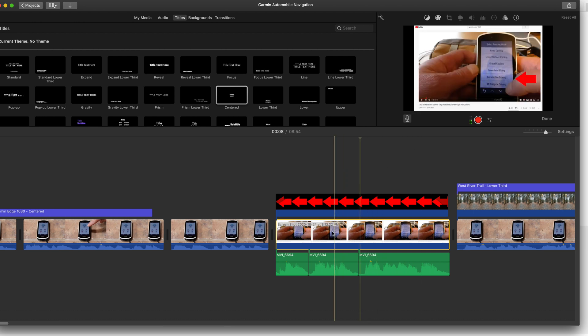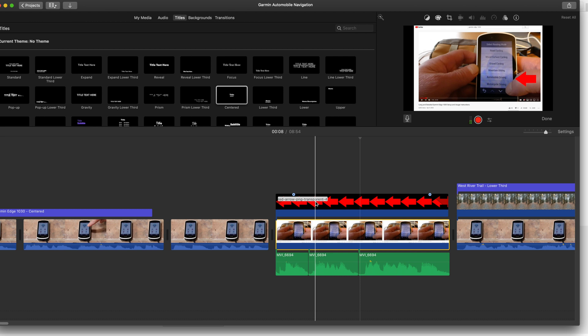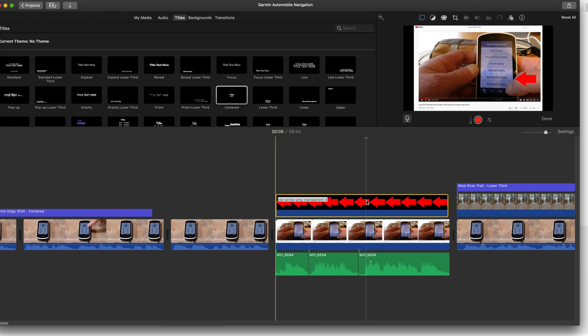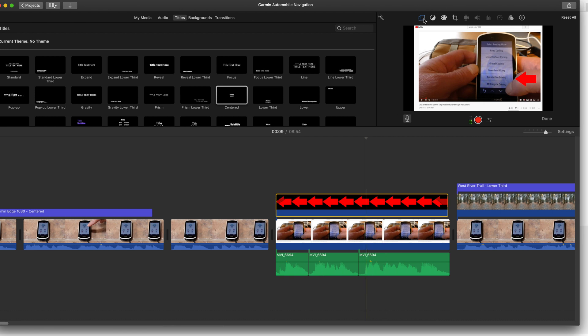So I have a video clip here and I have an arrow here, which is a transparent PNG file, and what I wanted to do is picture-in-picture. But this was not showing up, the video overlay setting.